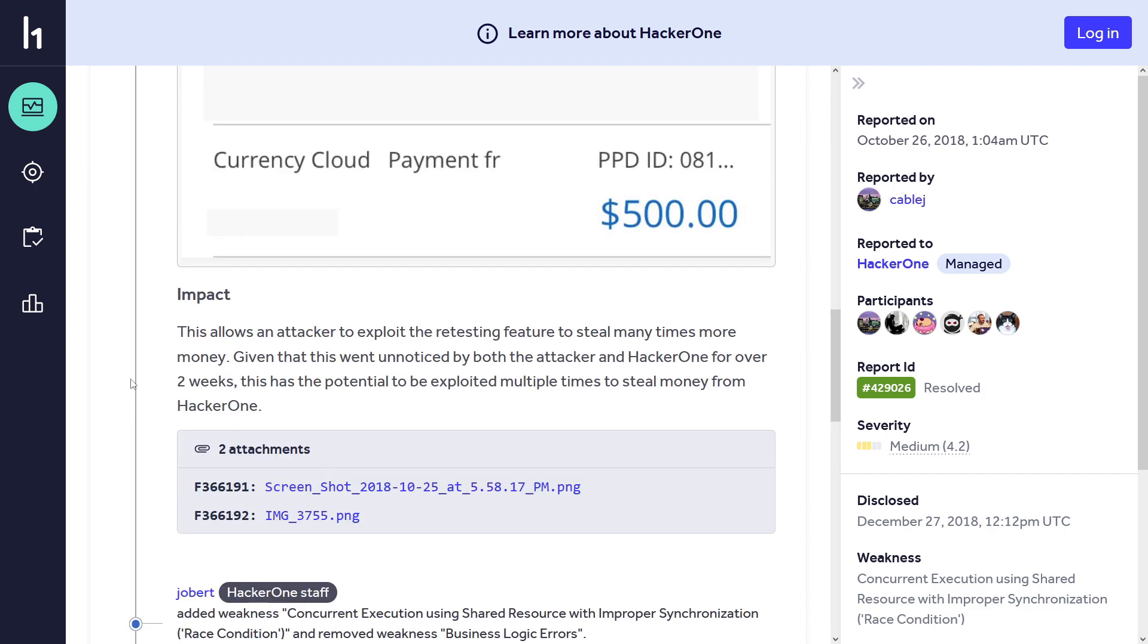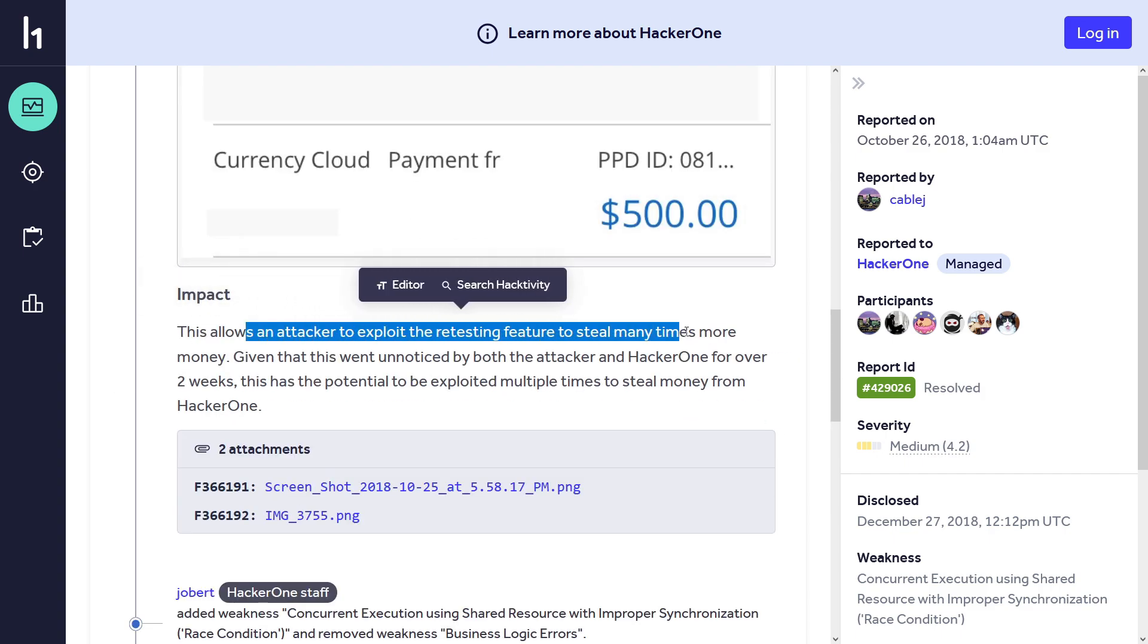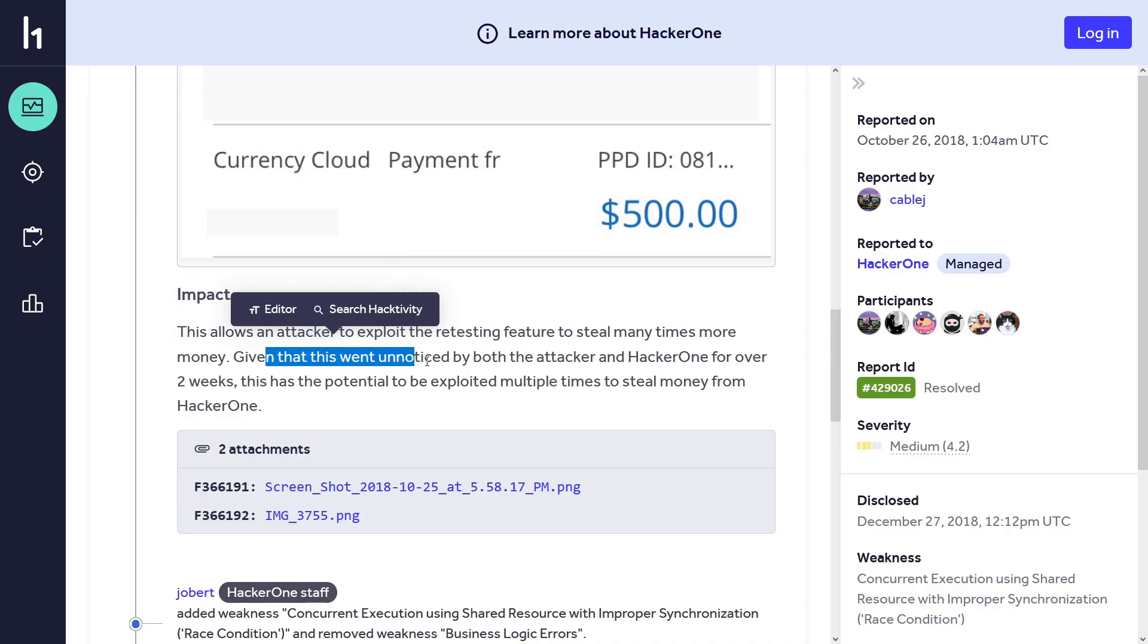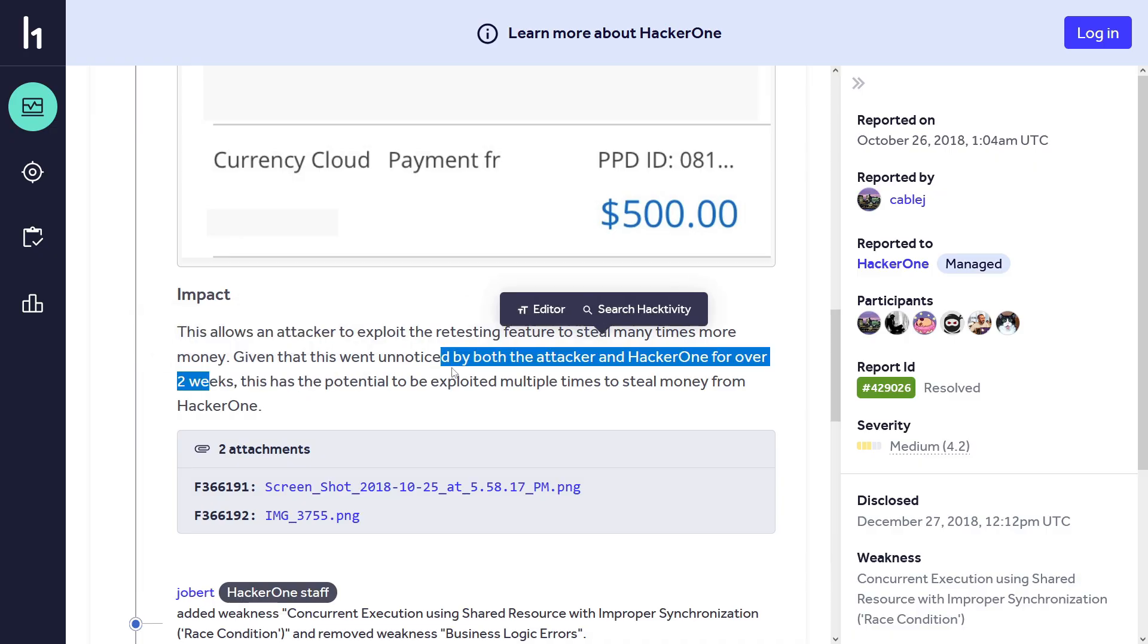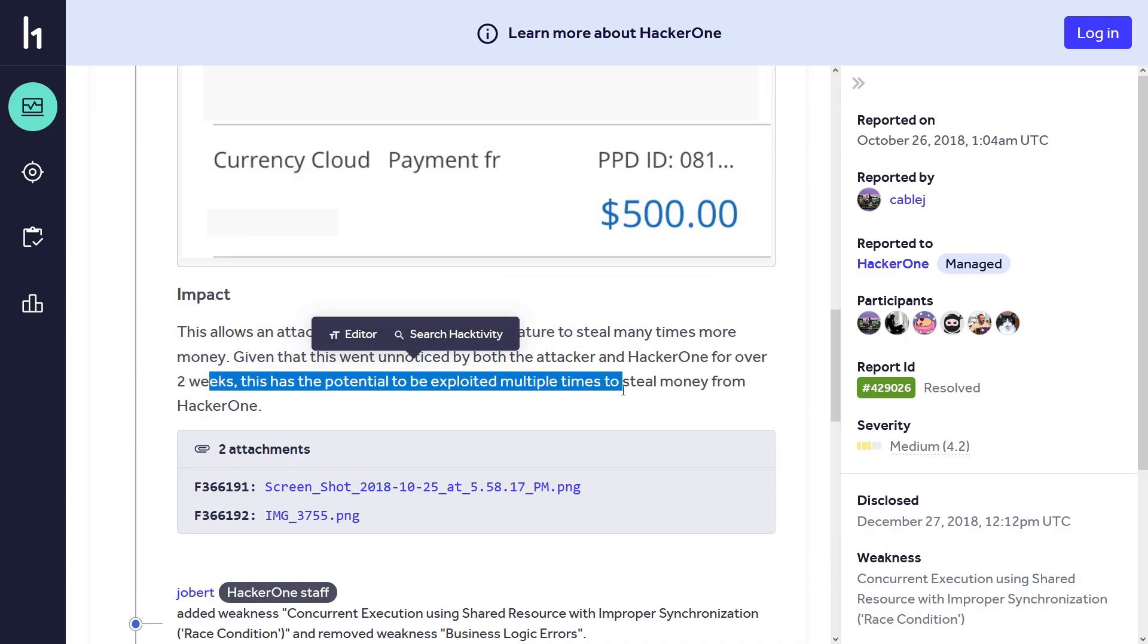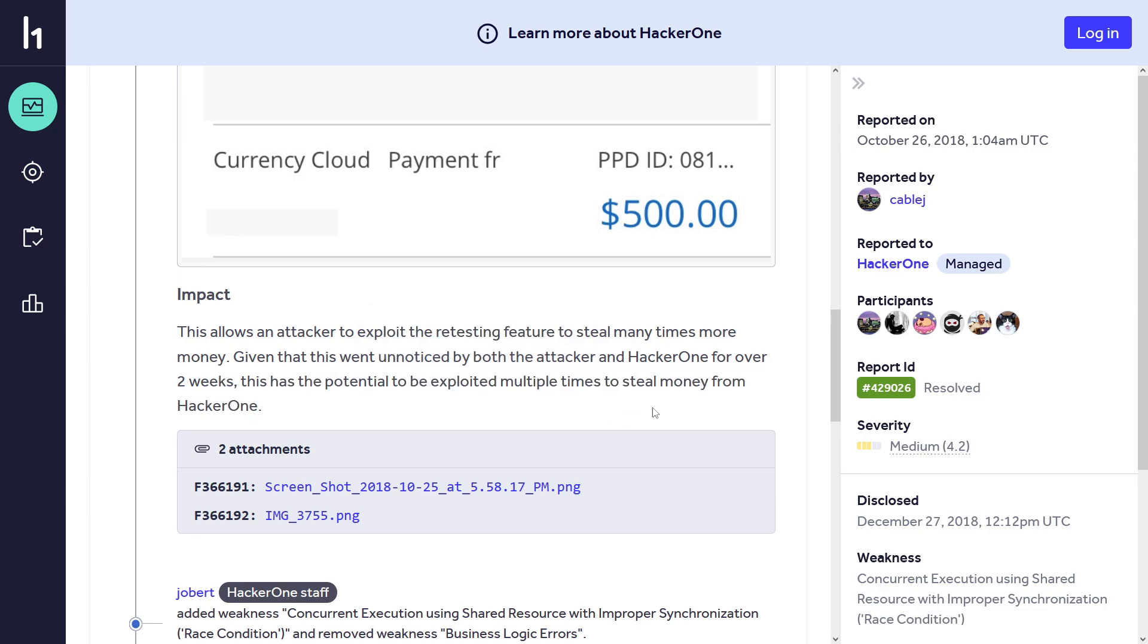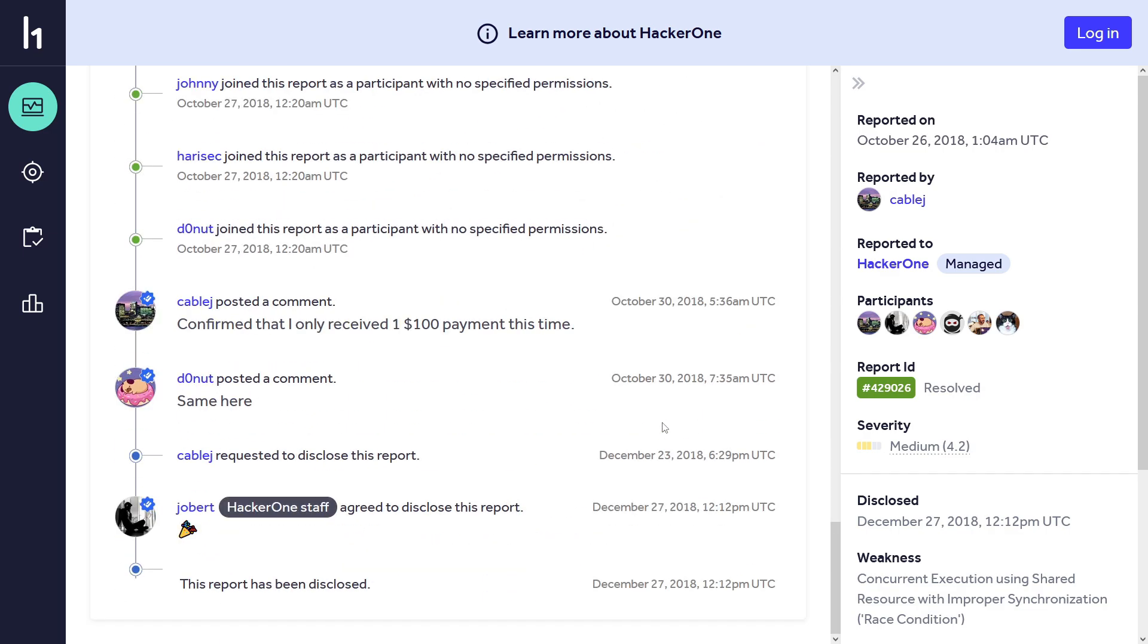And here's the impact: this allows an attacker to exploit the retesting feature to steal many times more money. Given that this went unnoticed by both the attacker and HackerOne for over two weeks, this has the potential to be exploited multiple times to steal money from HackerOne. This one is really crazy. Again, this happened because the backend didn't lock the retest task after the first request, so all five requests slipped through and triggered separate payments before the system could update status. This caused multiple payments without being noticed.